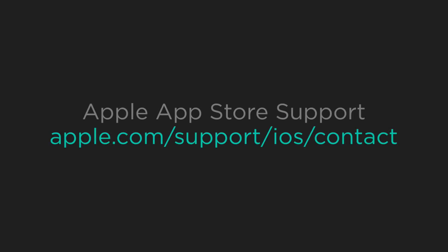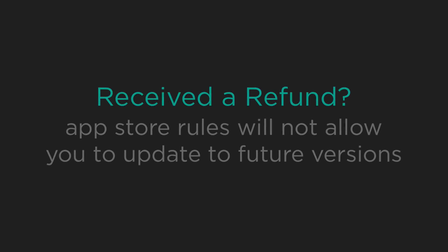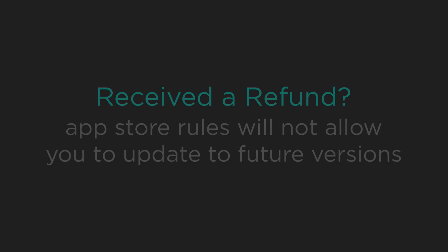If you have trouble updating, you'll want to contact Apple App Store support since they handle the entire update process. Keep in mind that if you had received a refund for the app, you will not be eligible for future updates.